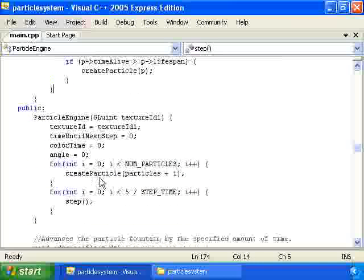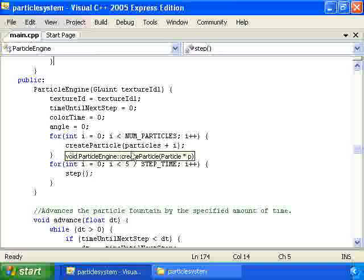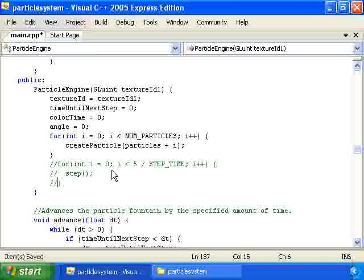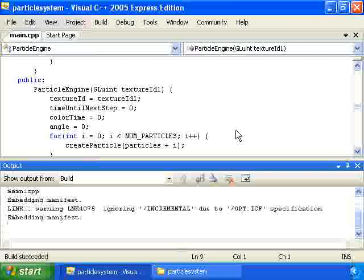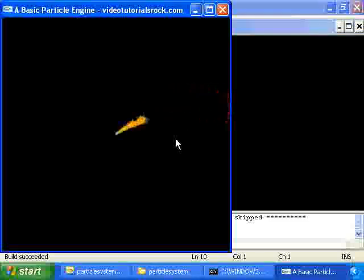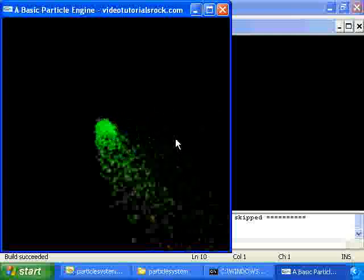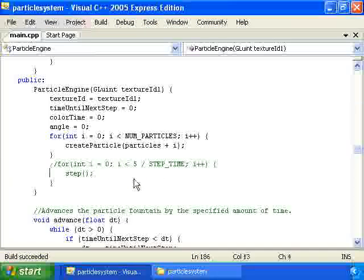Then we have the constructor, which initializes the variables and creates all the particles — a thousand particles in this case. It also advances the particle system by five seconds initially. If we don't advance it, it looks really weird because all particles are created at the center and shoot out all at once from the middle. It takes a little time for the particle fountain to get going and look normal, which is why we advance it by a bit at the beginning.